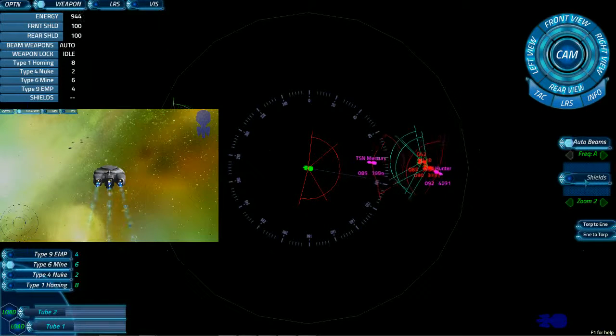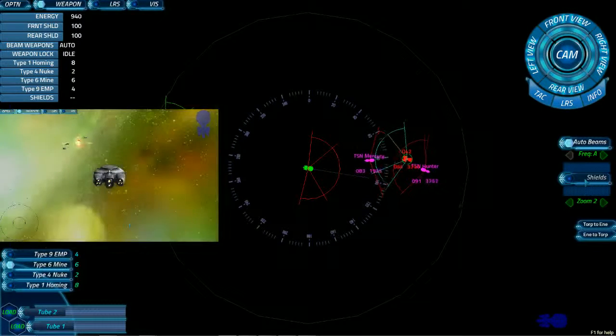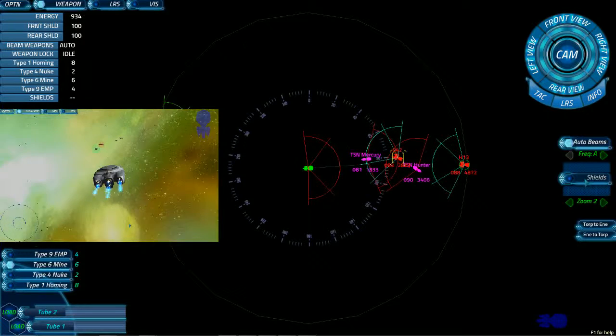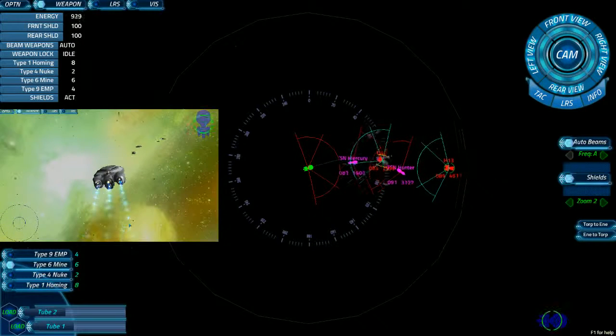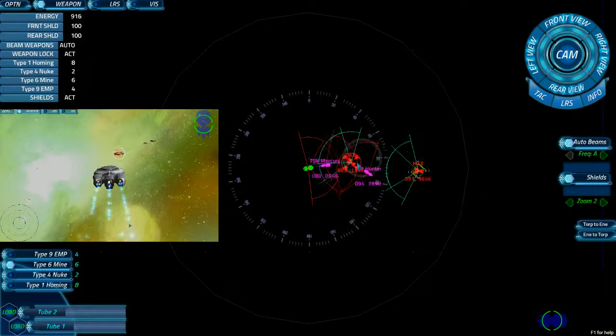I think our next move will be Delta-2. Engage Quebec-4-2. Then Hotel-1-3.